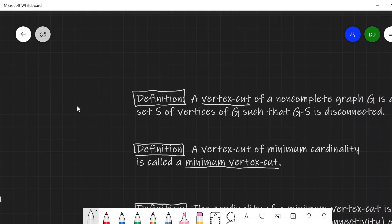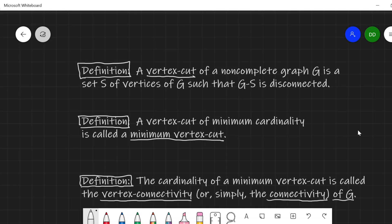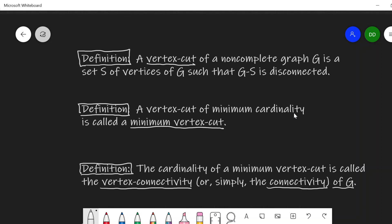Rather than just a cut vertex, a vertex cut or cut set of a non-complete graph G is a set of vertices whose removal disconnects the graph — it leaves a disconnected graph. A vertex cut of minimum cardinality is called a minimum vertex cut.